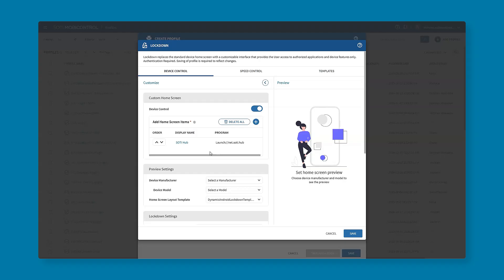We specified launching SOTI Hub but that doesn't mean the application is on the device as a quick note. There are other videos in this series which talk about application management. It's a bit of a two-step process.